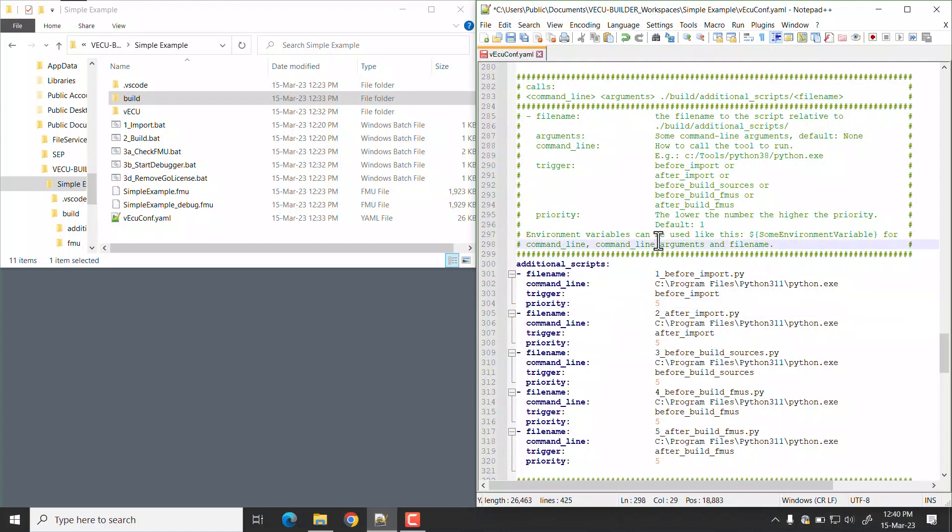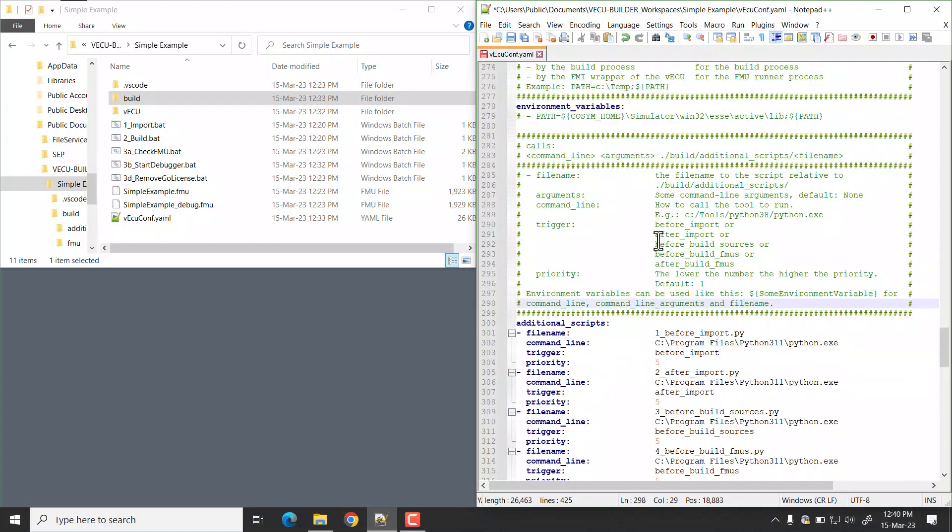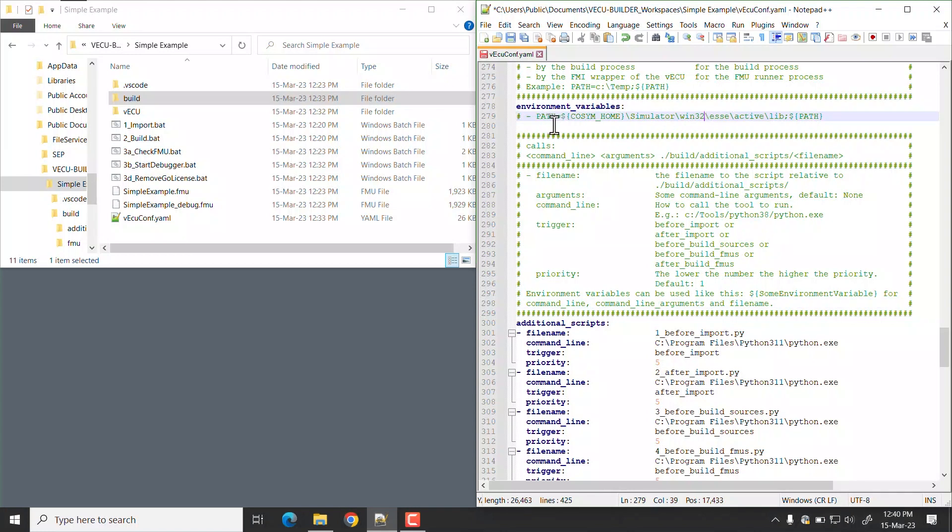Environmental variables, which are defined in the Environmental Variables section, can be referenced in additional scripts section. Save the YAML file.